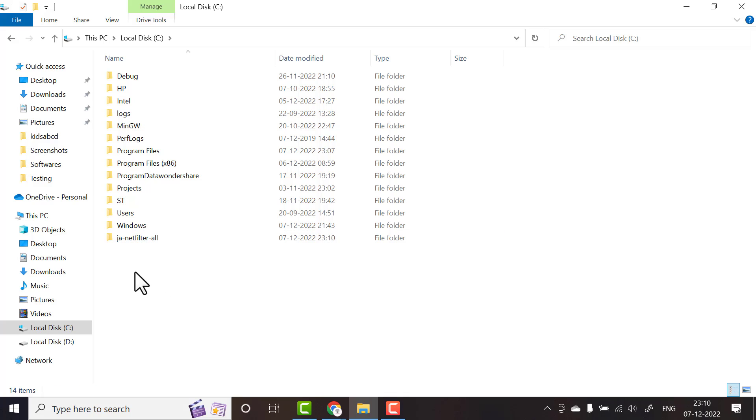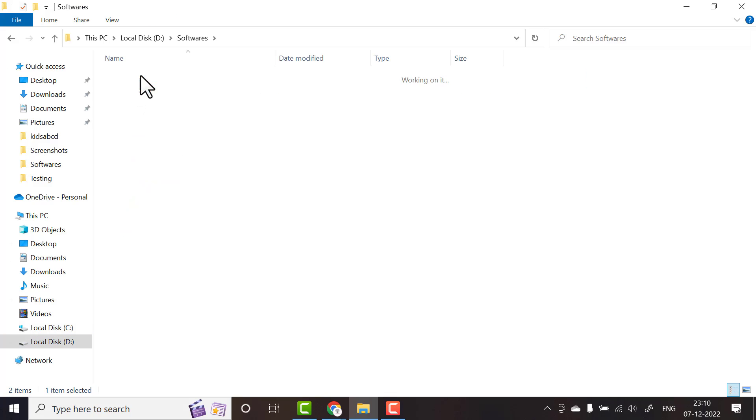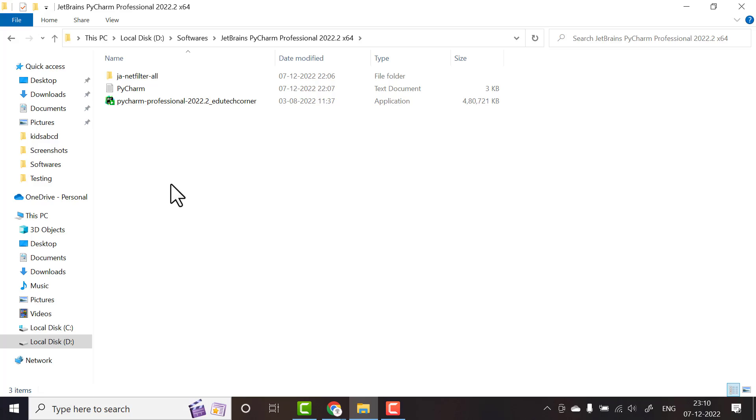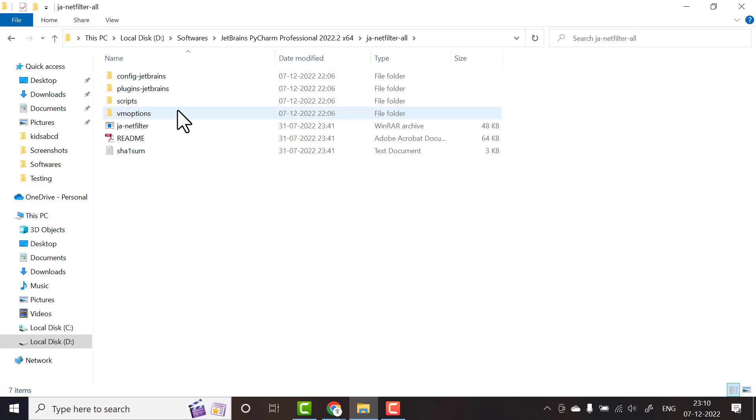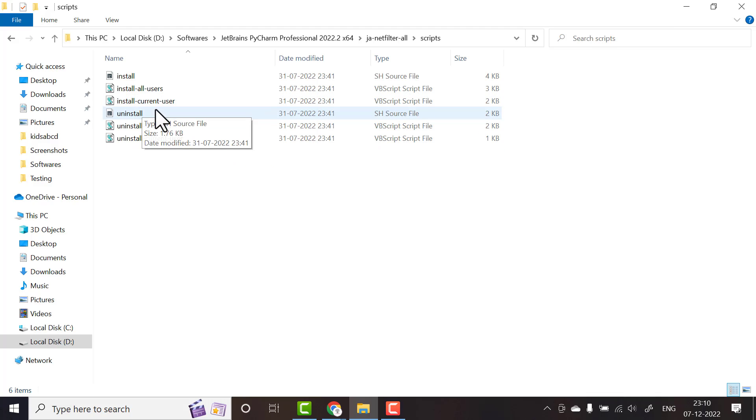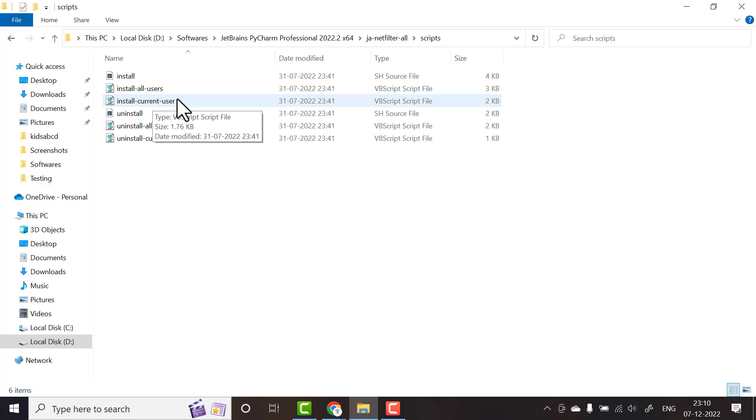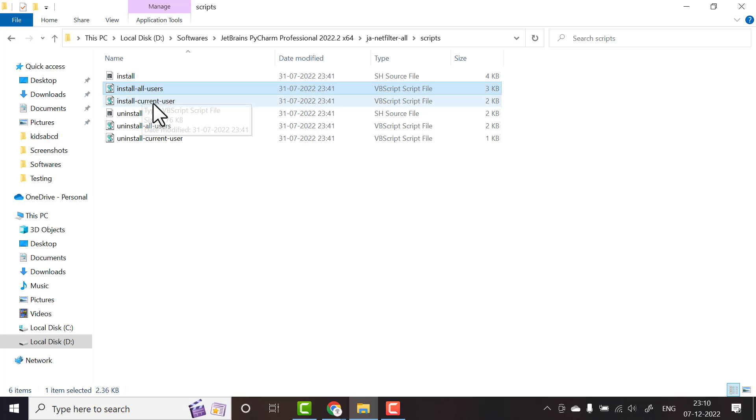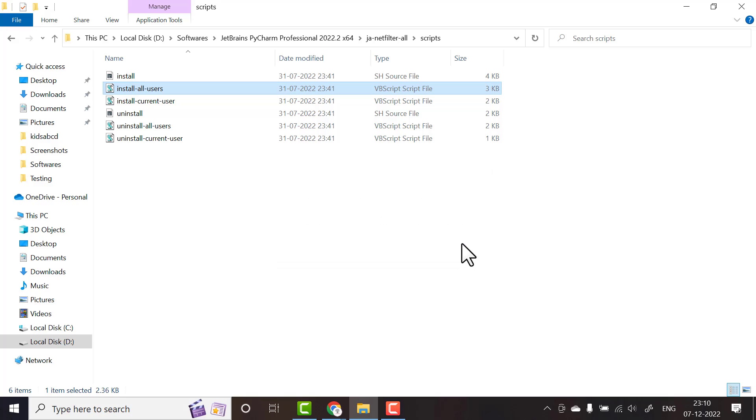Once it is done, go to the downloaded folder again, click on that filter all, and go to scripts. Here select whether you want to install for all users or install for current user. I will click install for all users and click yes, then click OK and wait for pop up indicating it's done.